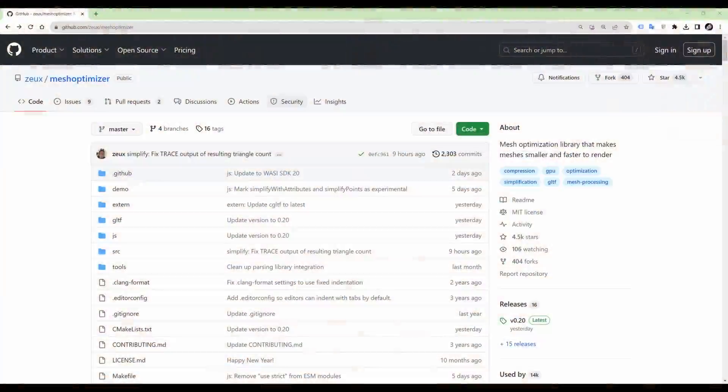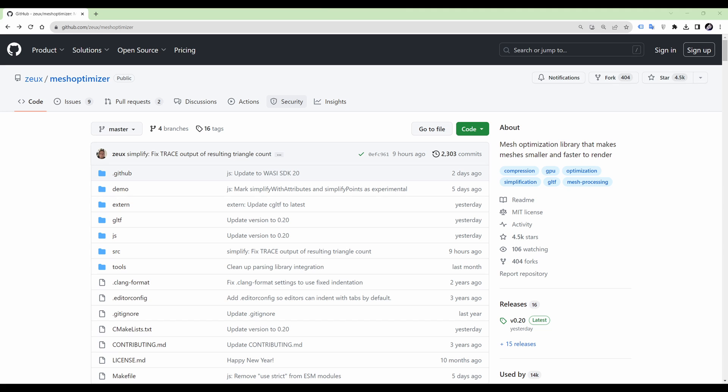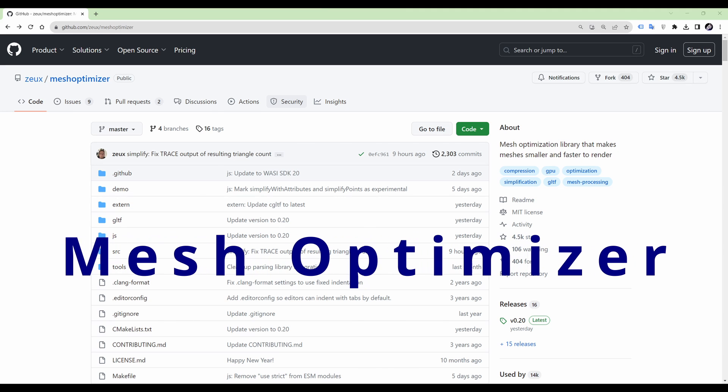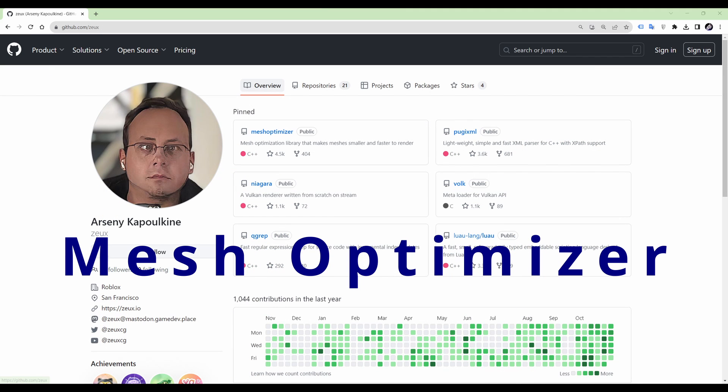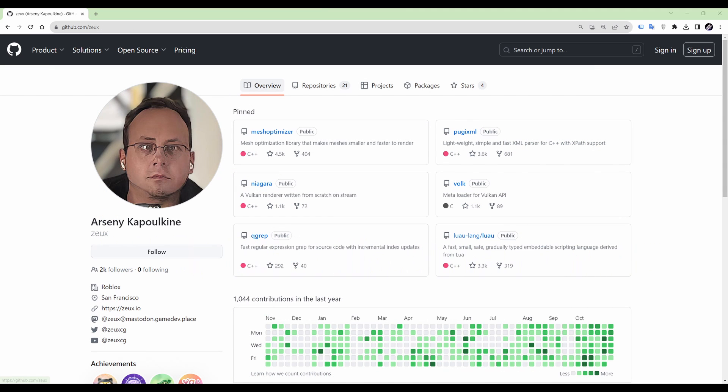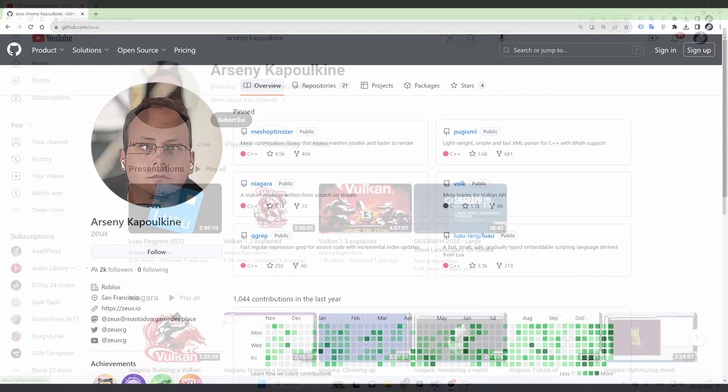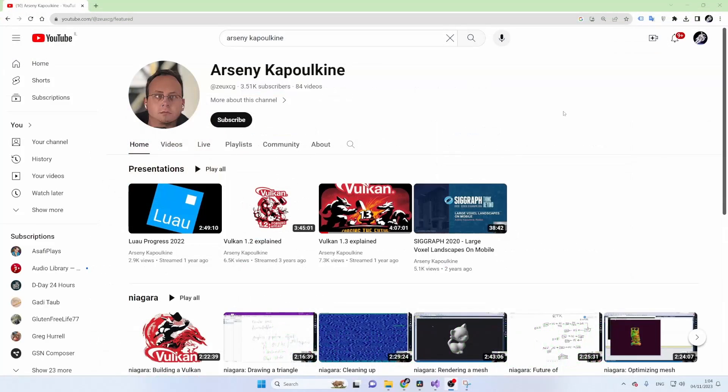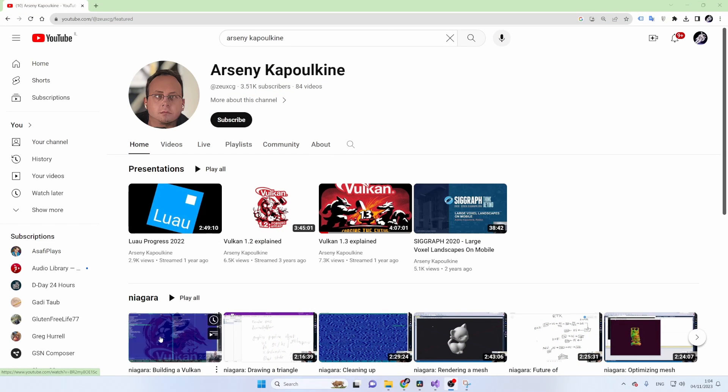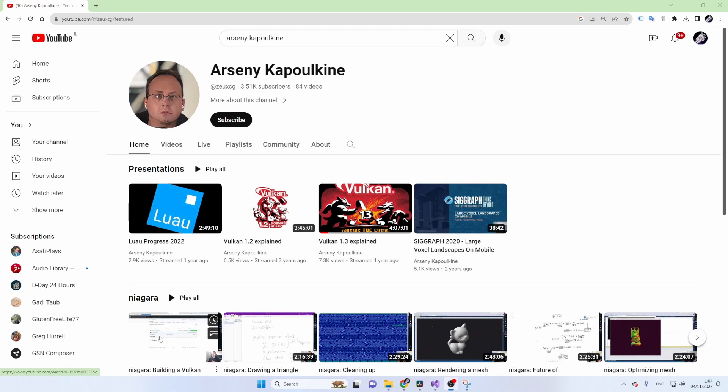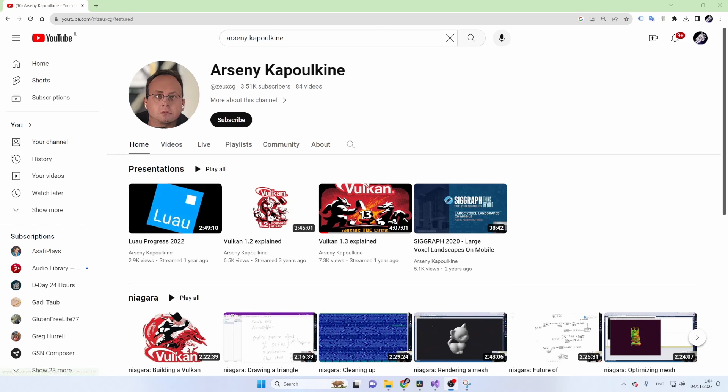The tool that we will use in this video is called MeshOptimizer and it was created by Arseny Kapolkin. Arseny has his own YouTube channel with various videos on Vulkan as well as other topics. See the link in the video description below.